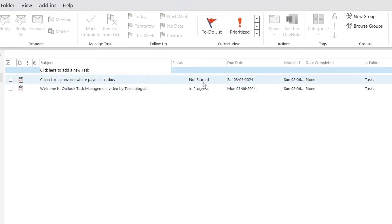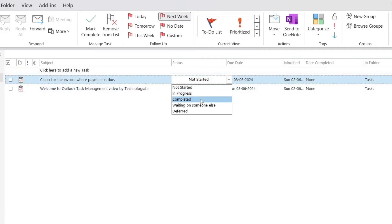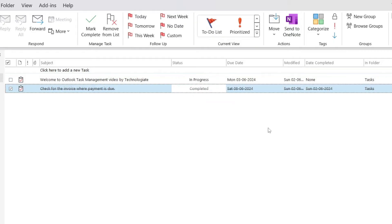I can change the status of the task here. If you mark the status as completed, it will strike through the text, so you can quickly understand that the task has been done and you do not need to look at it again.